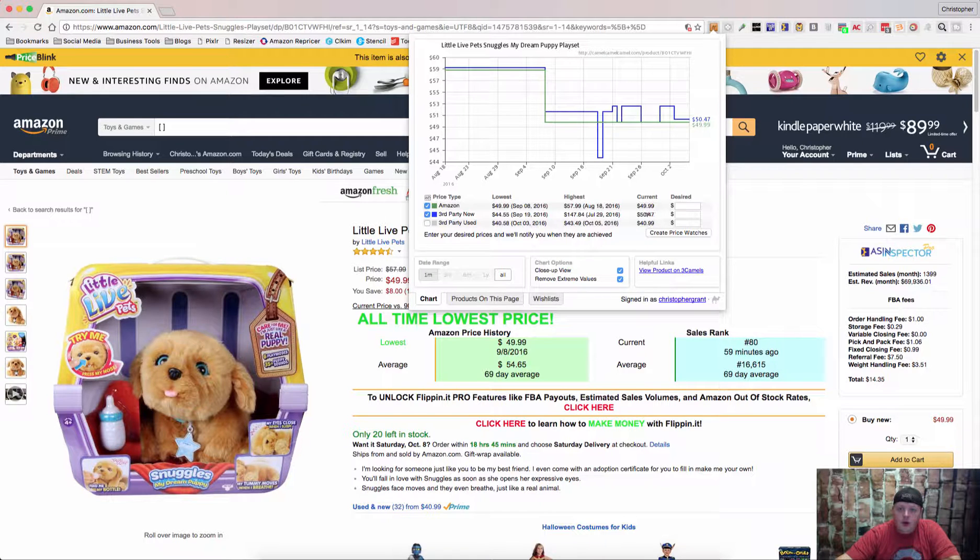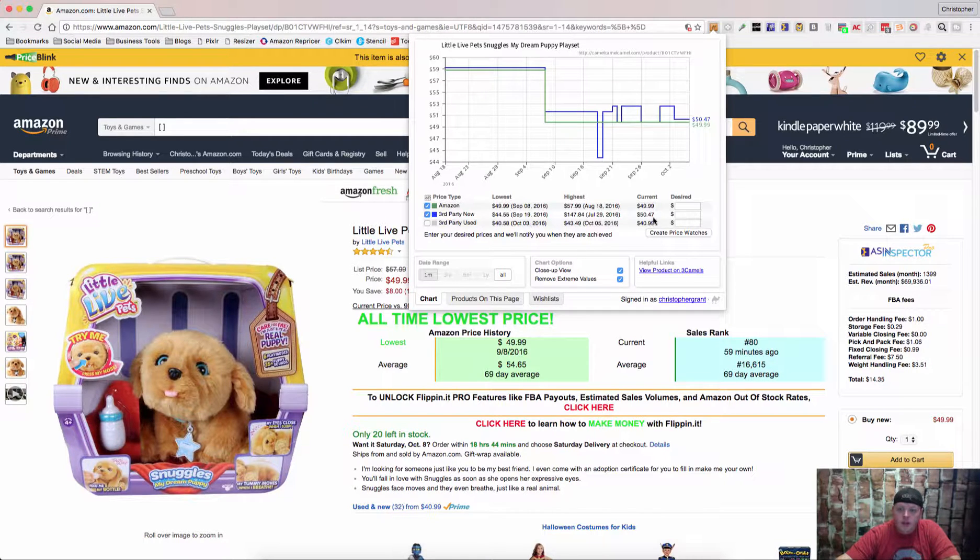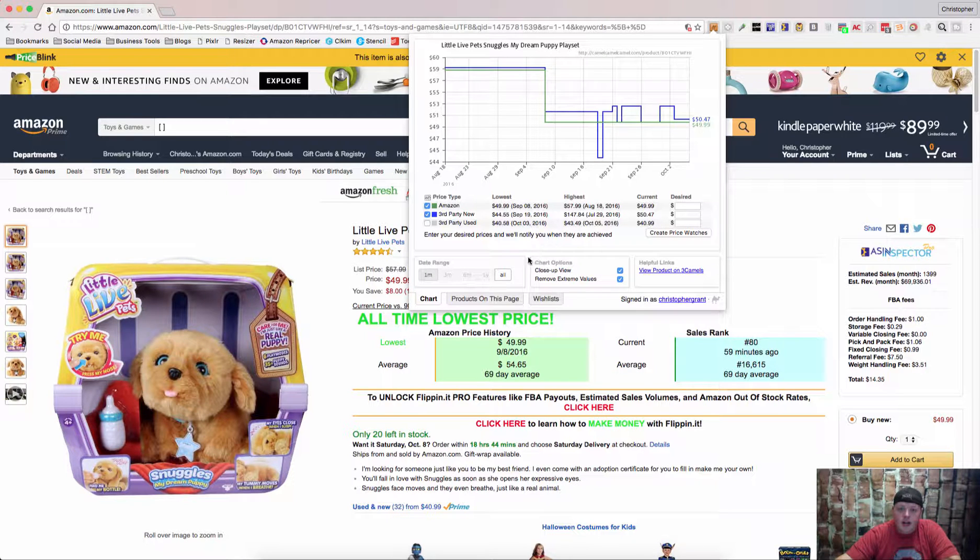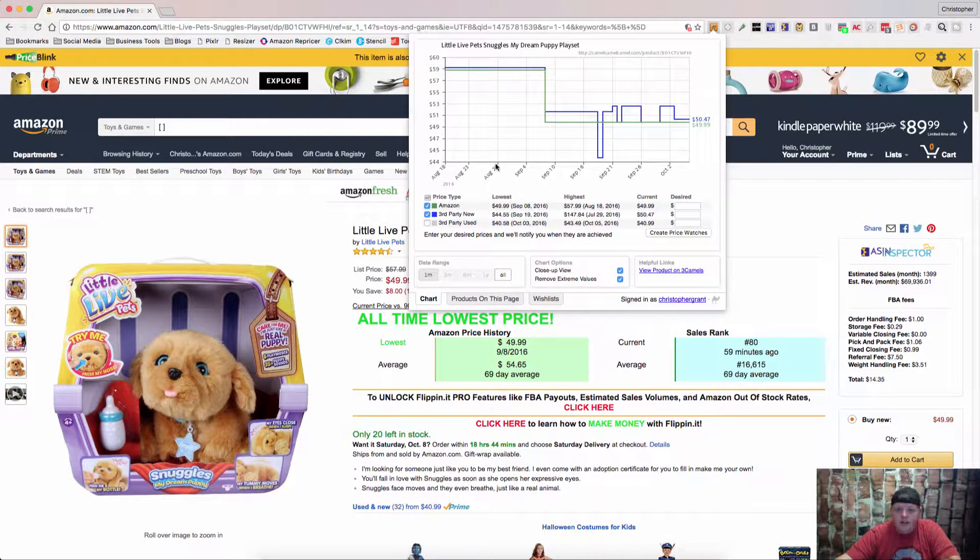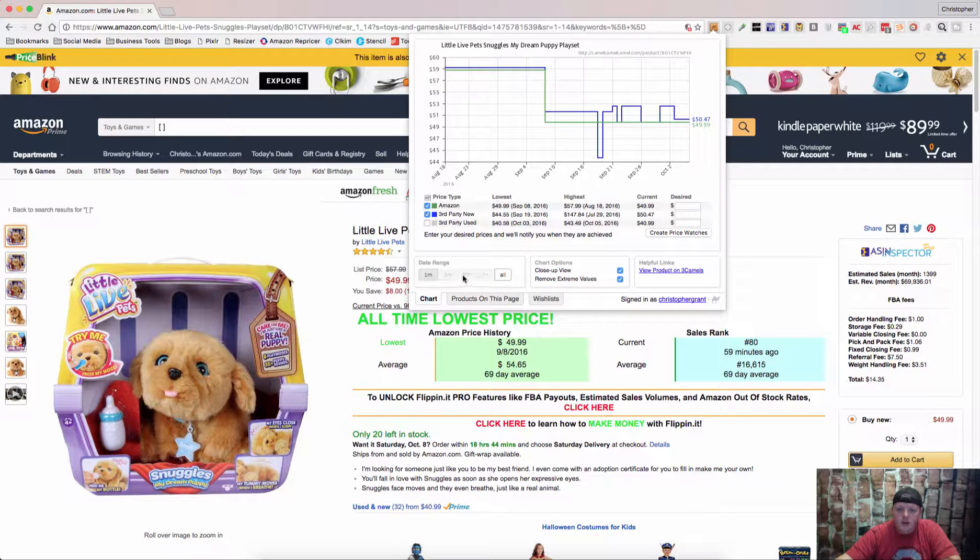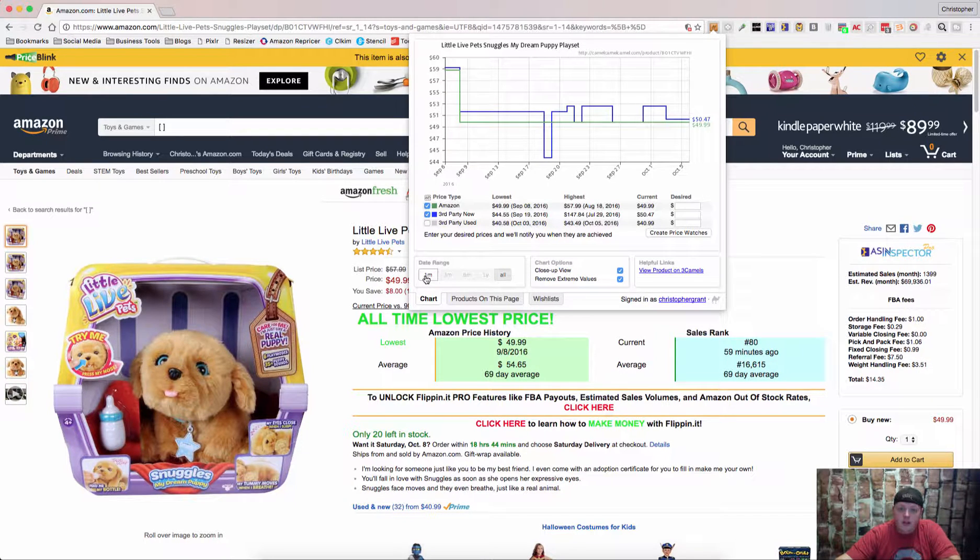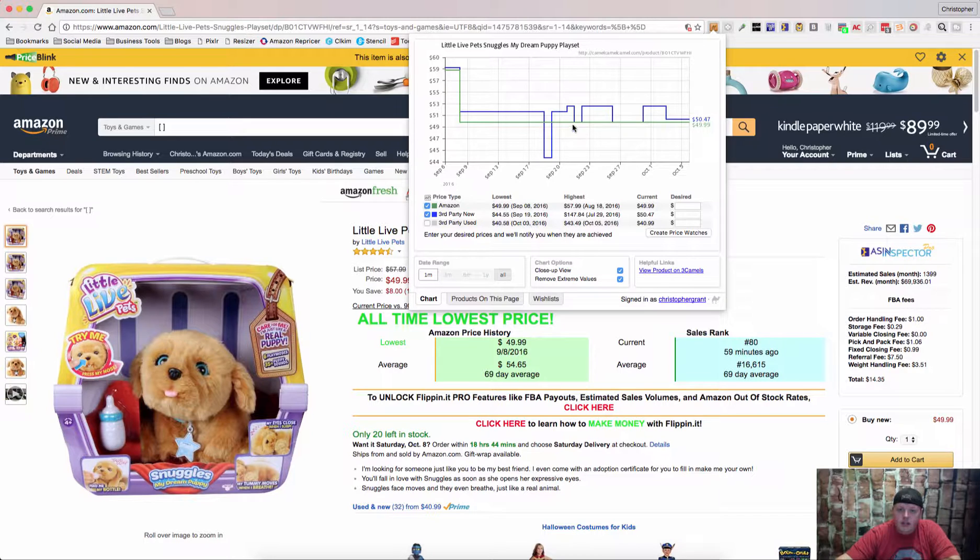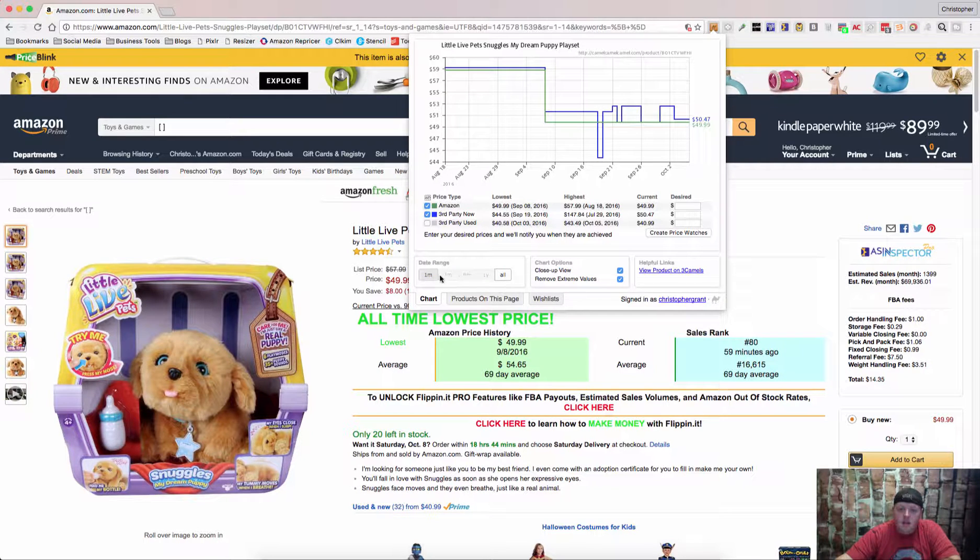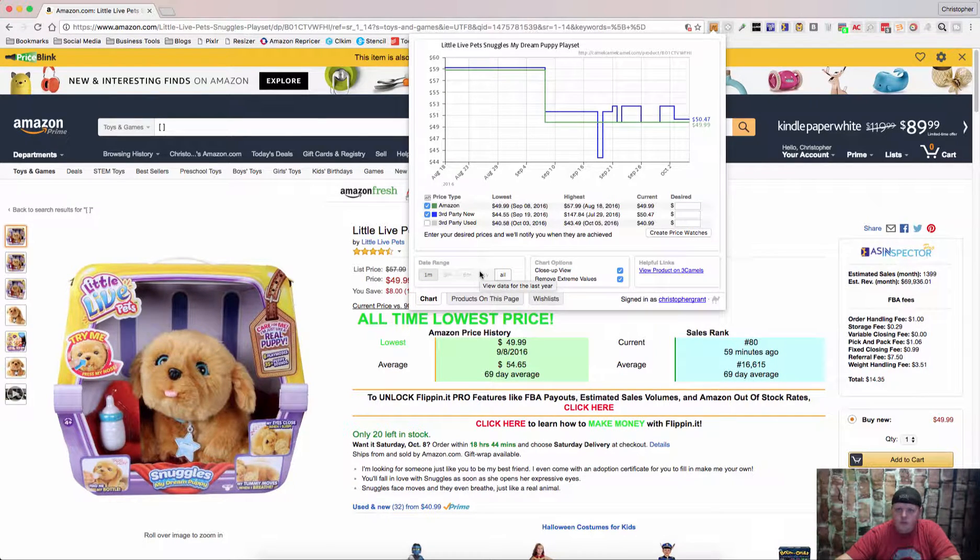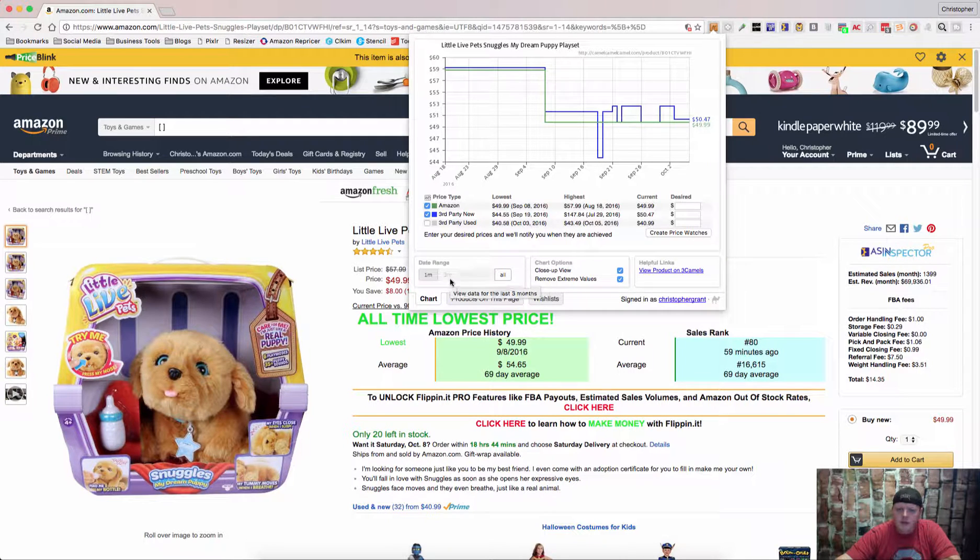Third party price is $50.47, third party used is $40.99. We can check out, it's a newer item so you can't go back a year or six months but you can look back one month and see all the same information and these will populate if it's been in there for a long enough period.